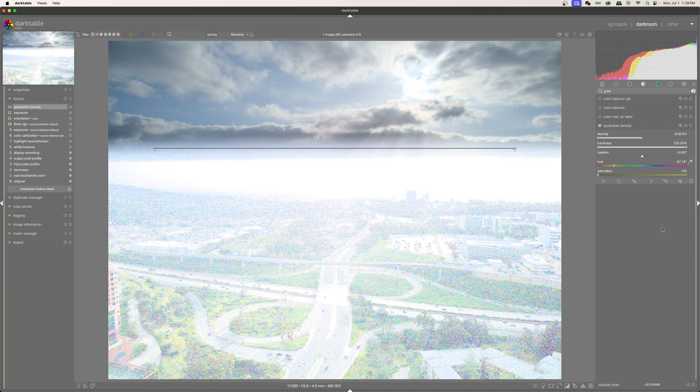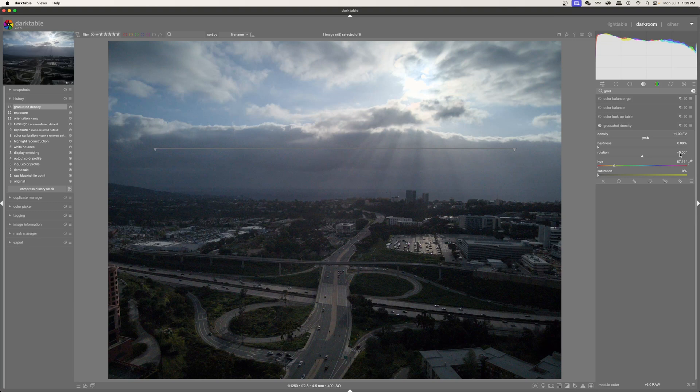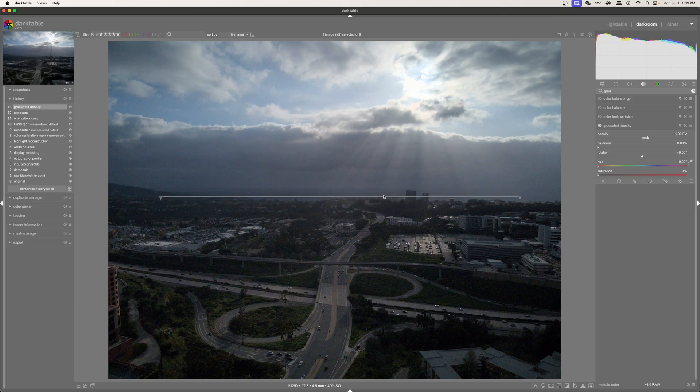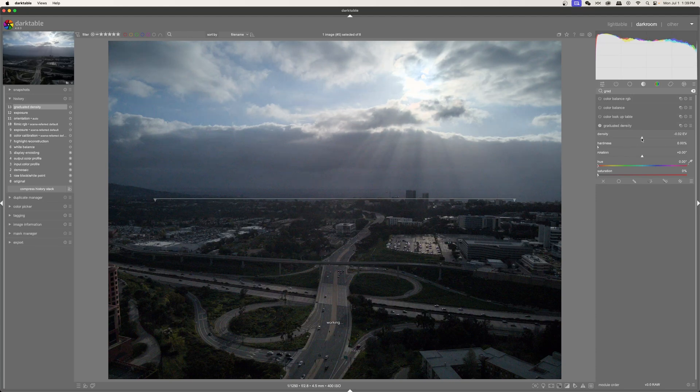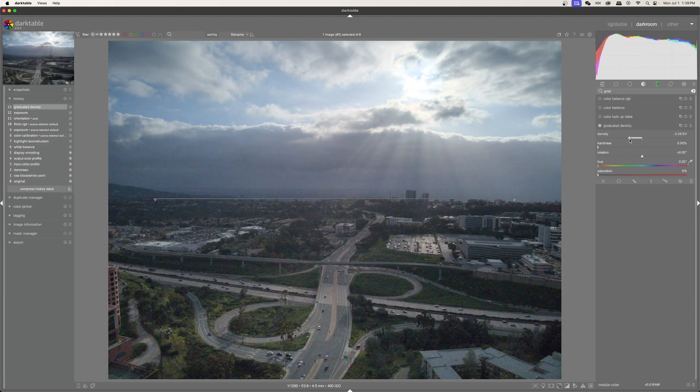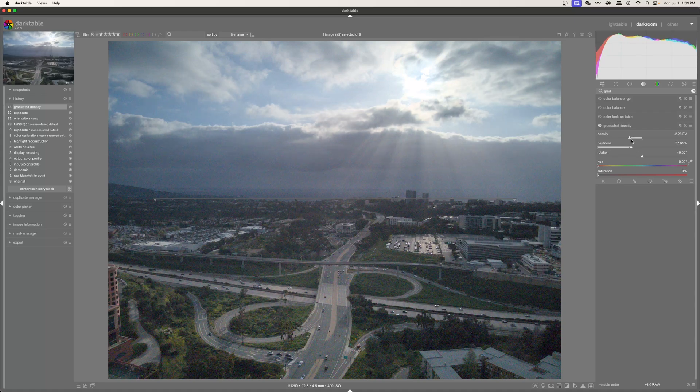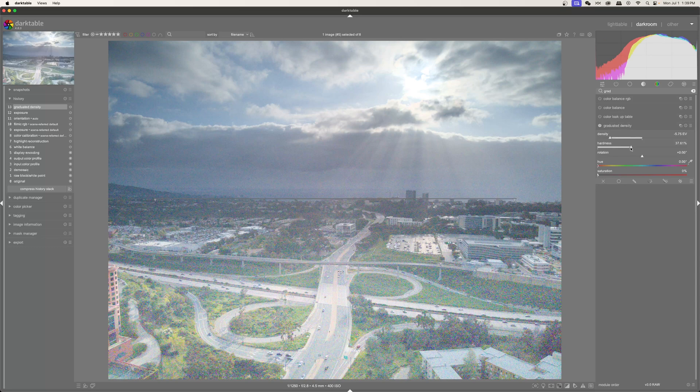So I'm going to go ahead and reset everything by just double clicking on all of these numbers. Okay. The only thing that doesn't reset is this line right here. So let's go ahead. And of course, we want to brighten up what's going on down here in the bottom of our image. So I'm going to increase the brightness. And I'm going to decrease the hardness. And I'm going to increase the brightness quite a bit just so I can see what's going on. And then I'll decrease that later on.